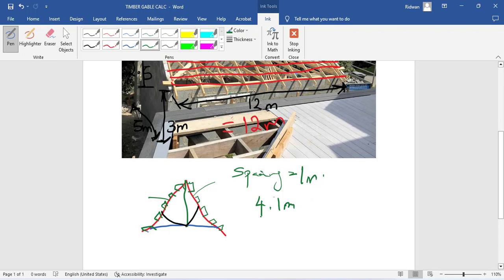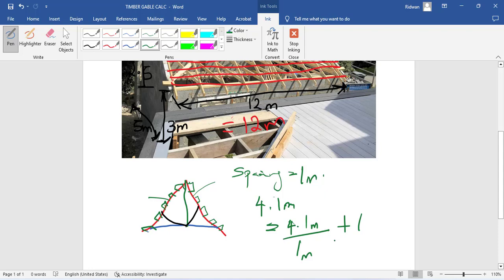The number of pole lines should be equivalent to 4.1 meters divided by the spacing of the pole line, which is 1 meter, and then you add one. So 4.1 divided by 1, that's still the same thing as 4.1. 4.1 plus 1 is 5.1, which is five numbers. That is five numbers of pole line.